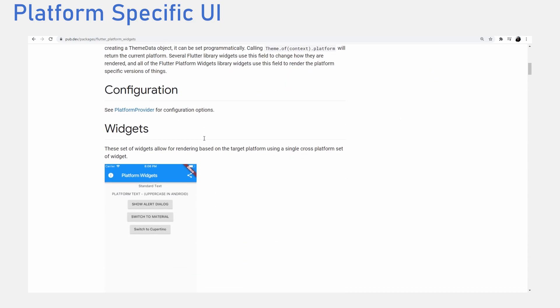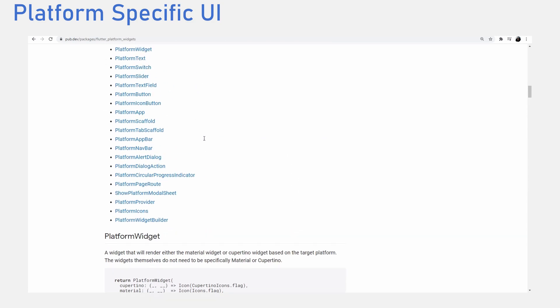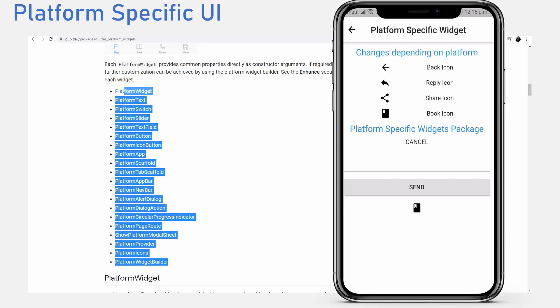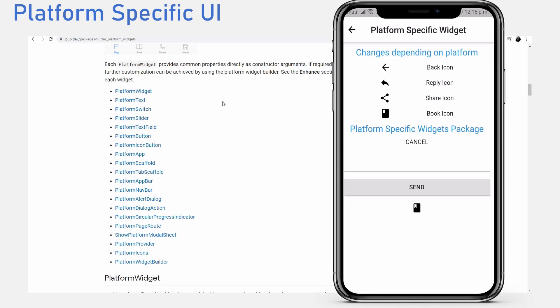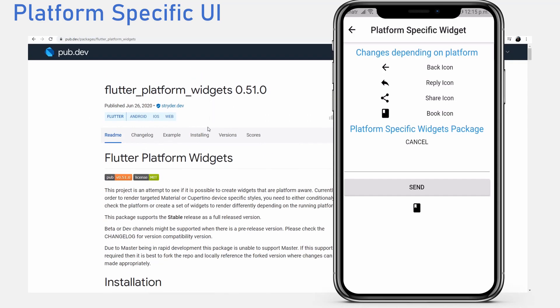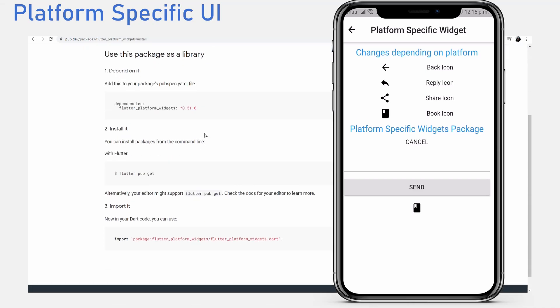With this package, you can implement platform specific UI by using widgets like platform button, platform text fields and loads more other widgets. This package automatically does the job for you.